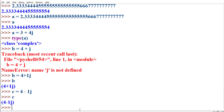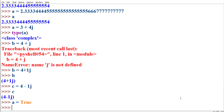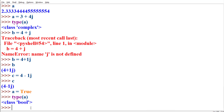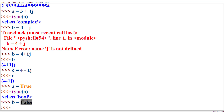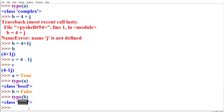Python supports a special bool class for storing boolean type of data — that is, true and false values. Assigning true to variable a makes its type bool. Similarly, storing false in variable b also gives it the bool type. That is how Python supports boolean data by providing a bool class.